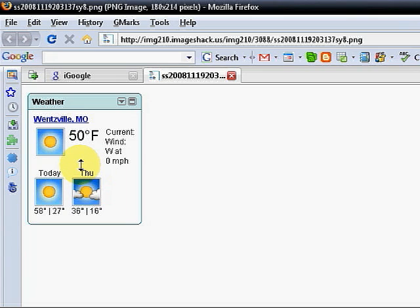This saves from having to take the screen print, putting it into Word and cropping it out, or putting it into Photoshop and cropping it out. It just saves a lot of time.